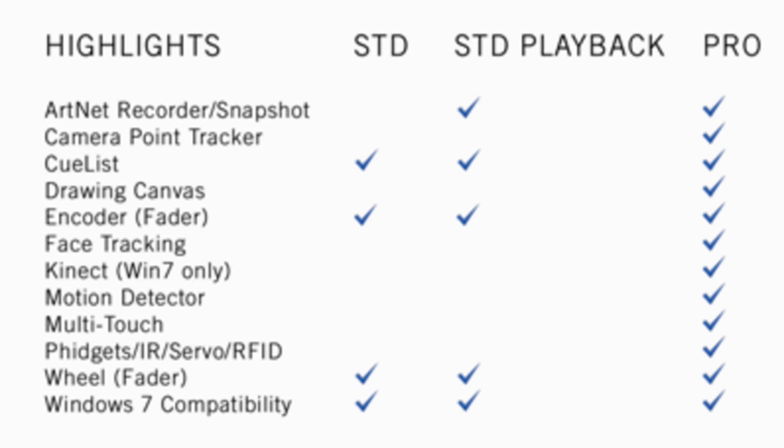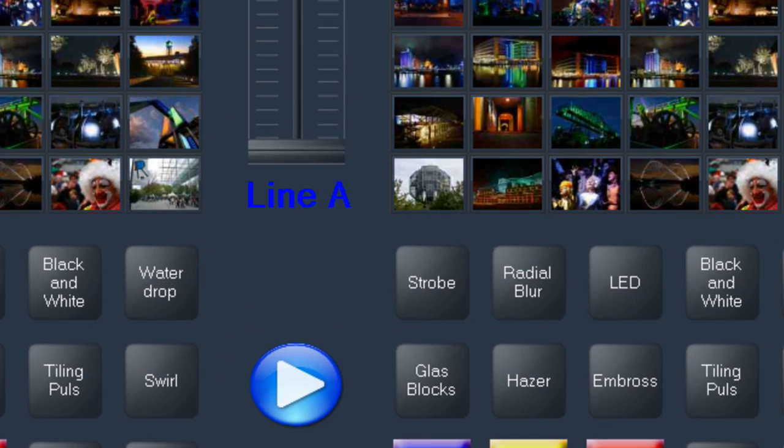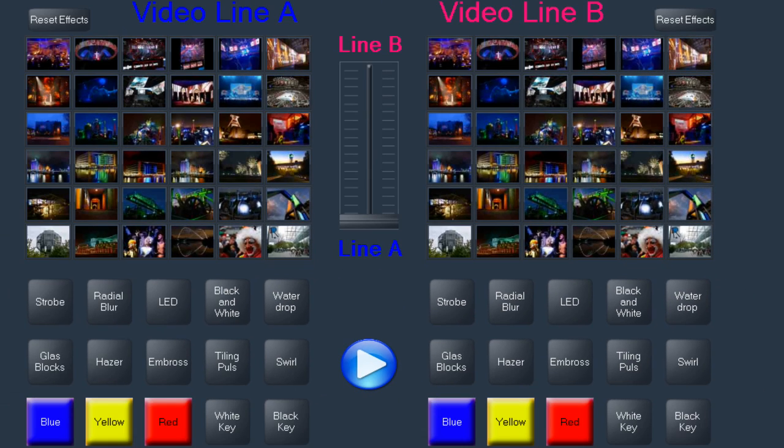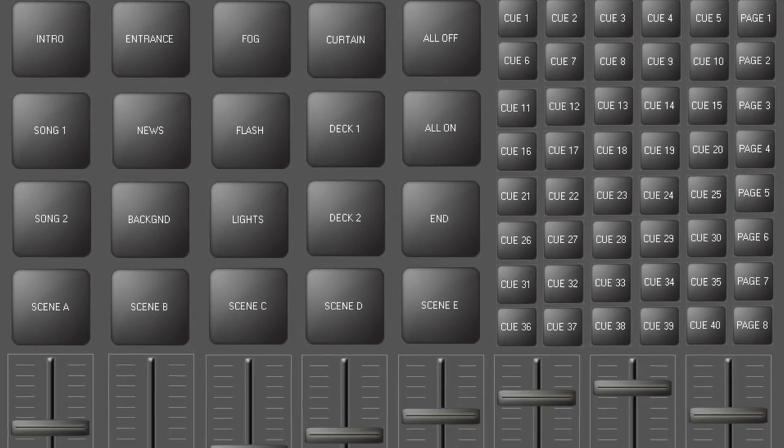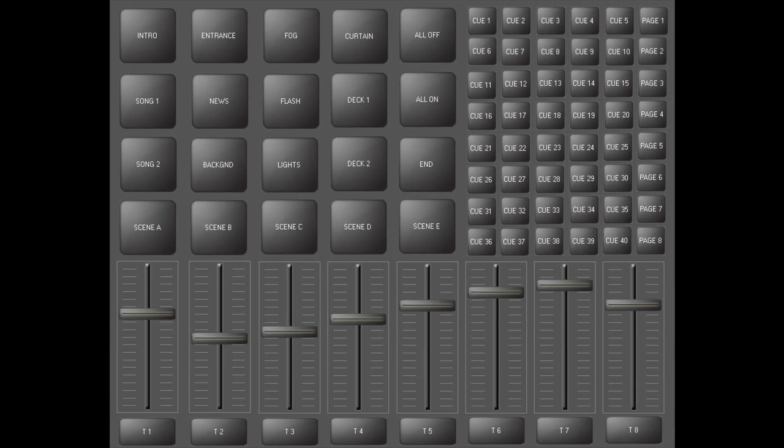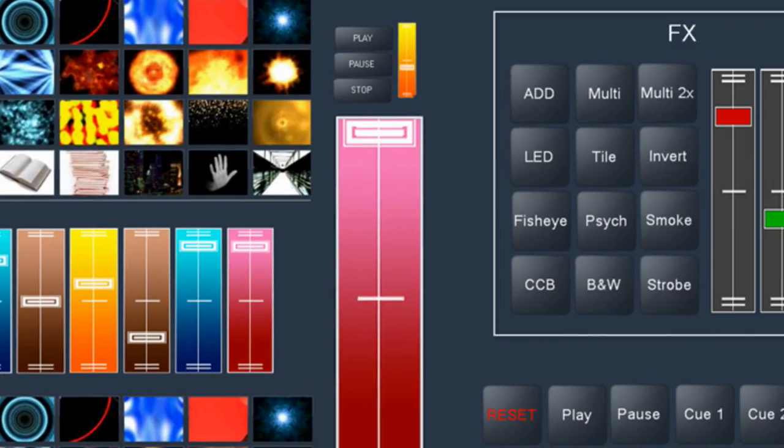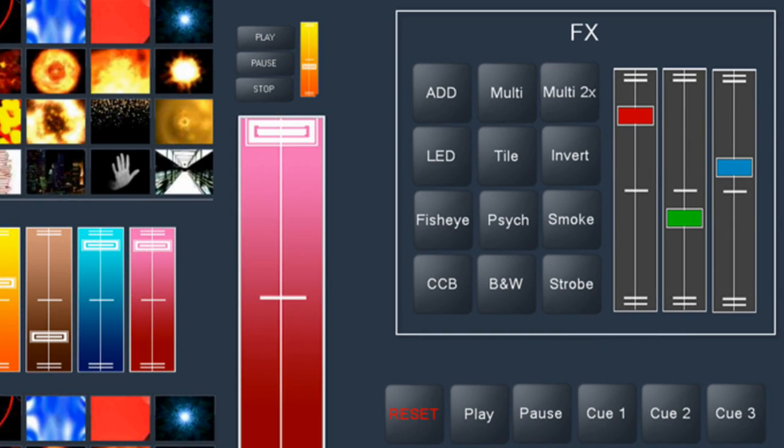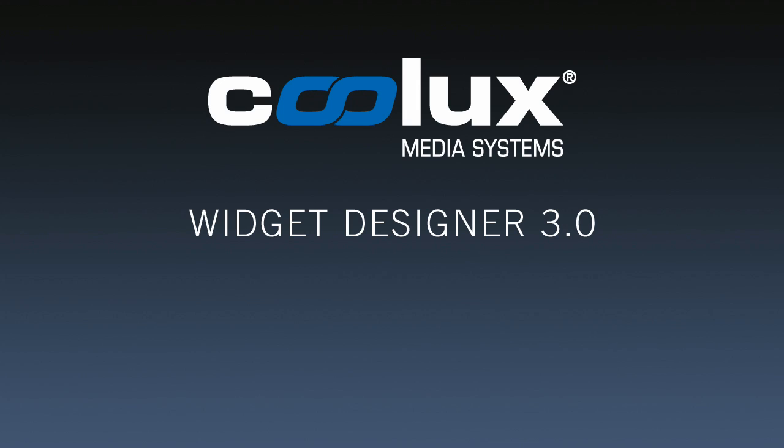So you see, whatever your vision for a truly interactive show control enhancement, the widget designer 3 can take you there. Thank you for your interest.